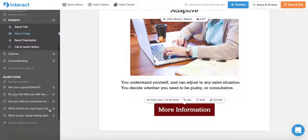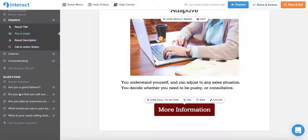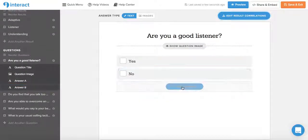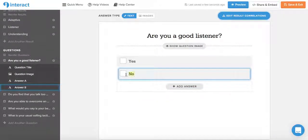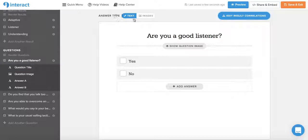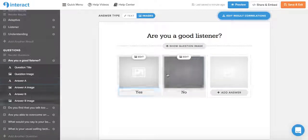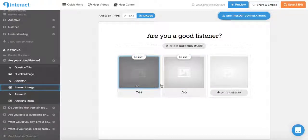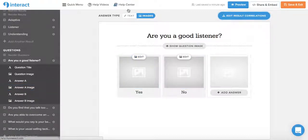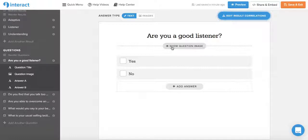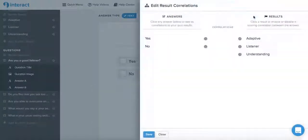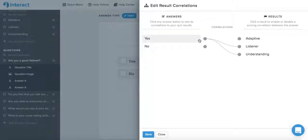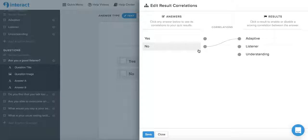Now within each of the quiz questions, you can add or remove answers. So we can add an answer or just backspace on that to remove it. We can add individual images for each answer by toggling from answer type from text to images, so this way each answer has an image. We can show or hide a general question image by clicking this link over here, and edit result correlations, which is where you can decide which answer leads to which results. So the yes answer leads to listener and understanding, and the no answer leads to the adaptive result.